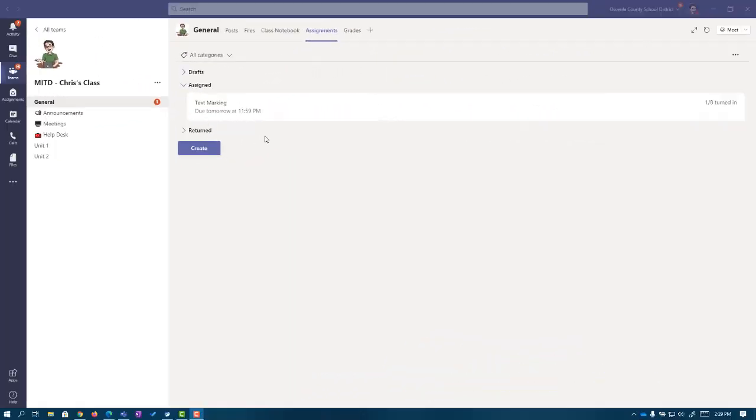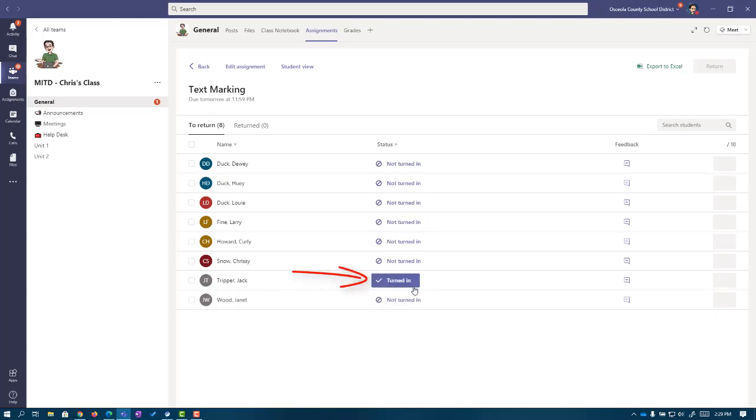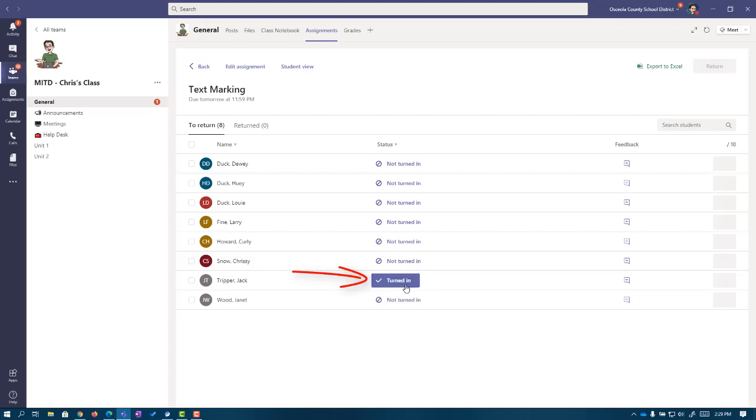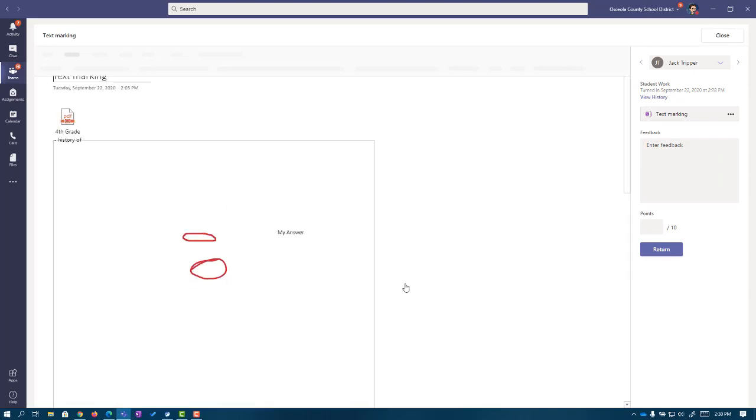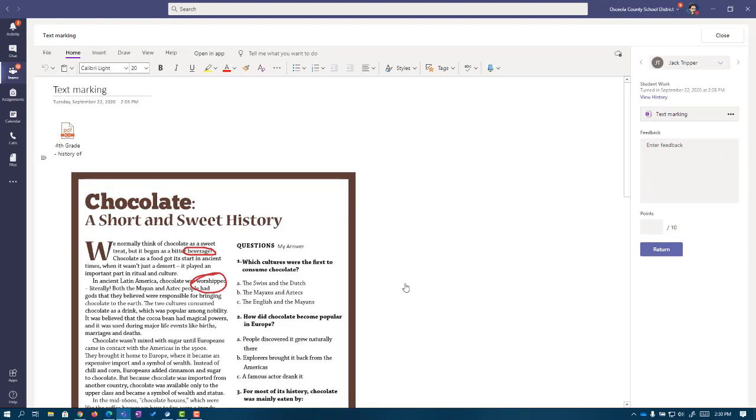Now back here in the teacher's view, you can see we have one of eight turned in. So let's click on this assignment. You'll see that most of my students say not turned in, but Jack's here is turned in. At any point in time, I can click on any of these links and be taken directly to the student's page to see their work. So let's take a look at Jack's. When I click on this, it loads the class notebook for me right here inside of Teams. Again, I don't have to go looking for it. That's the beautiful part in this.